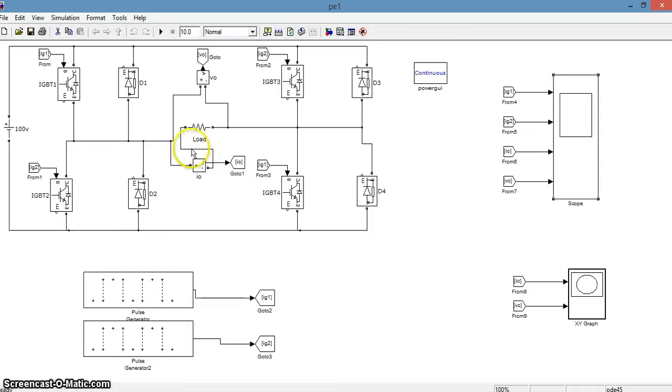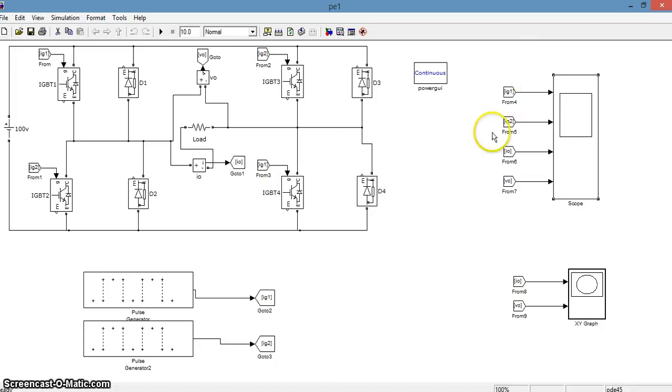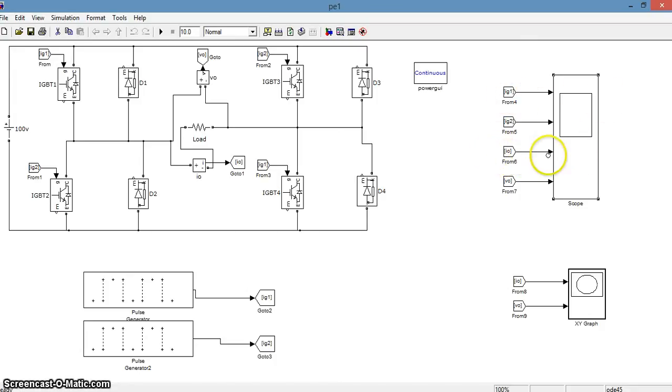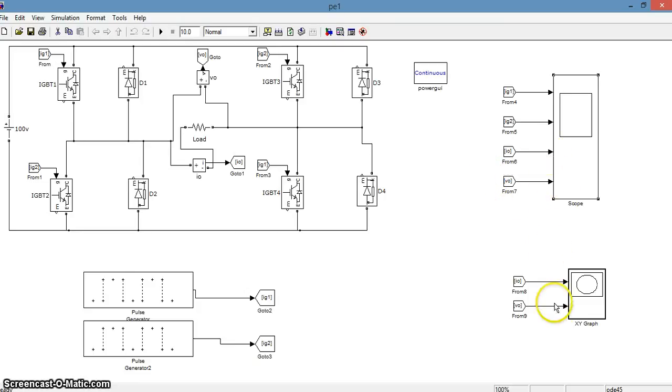The load is resistive and we have given both the triggering pulses IG1 and IG2 to the oscilloscope. Also, we have given the output current to the oscilloscope and the output voltage. We will draw the graph of output voltage and output current by using XY graph.